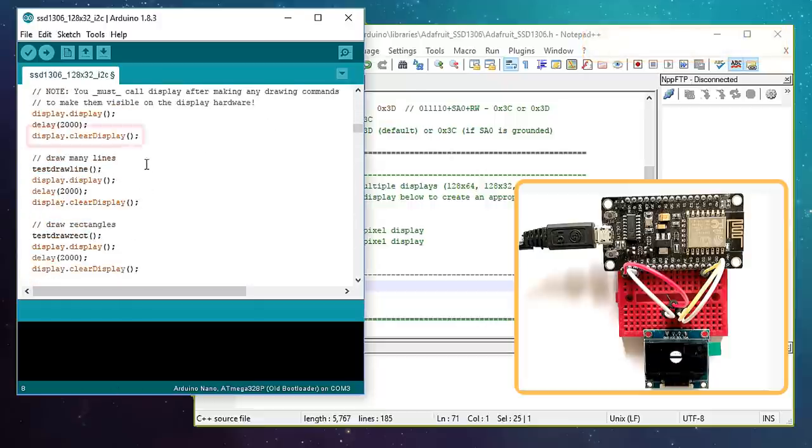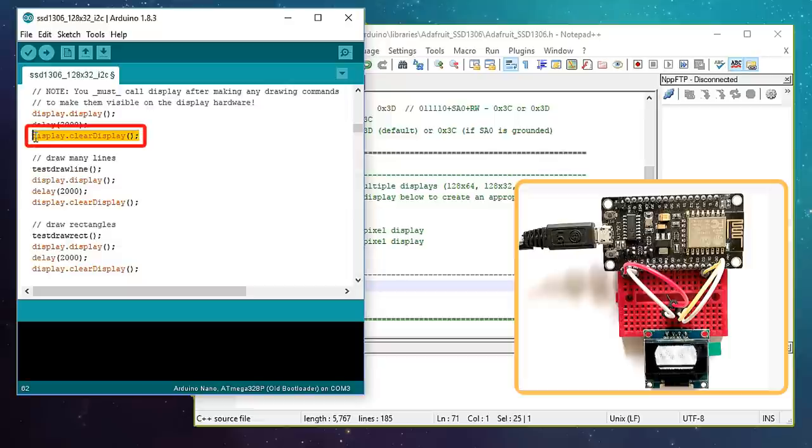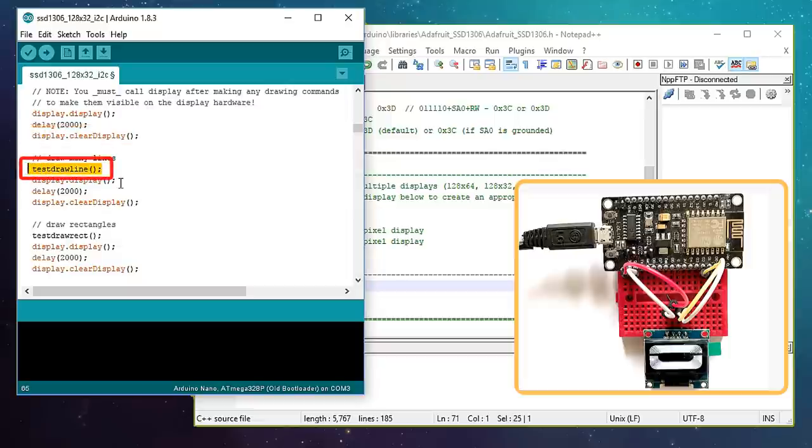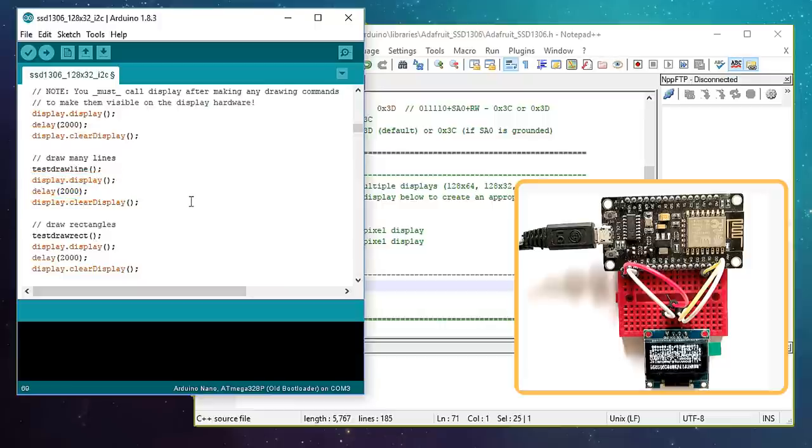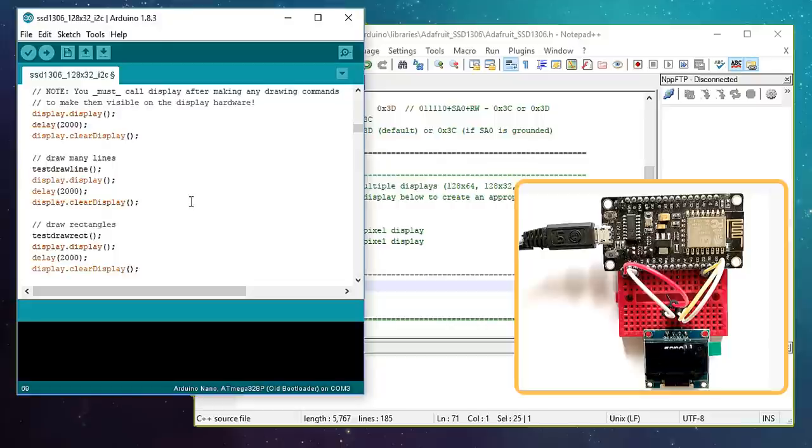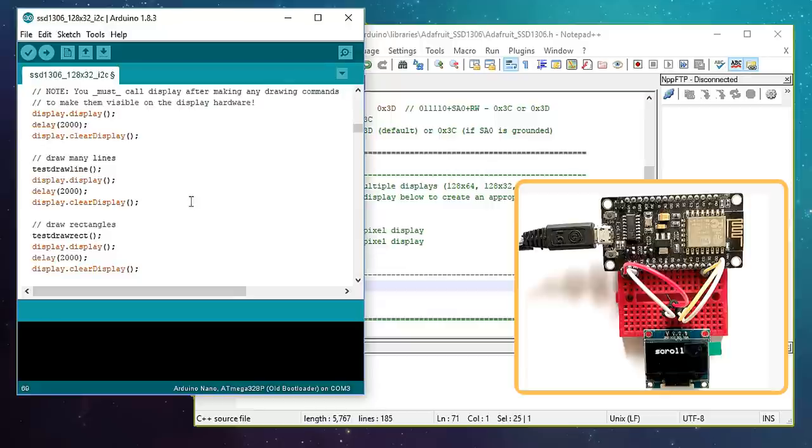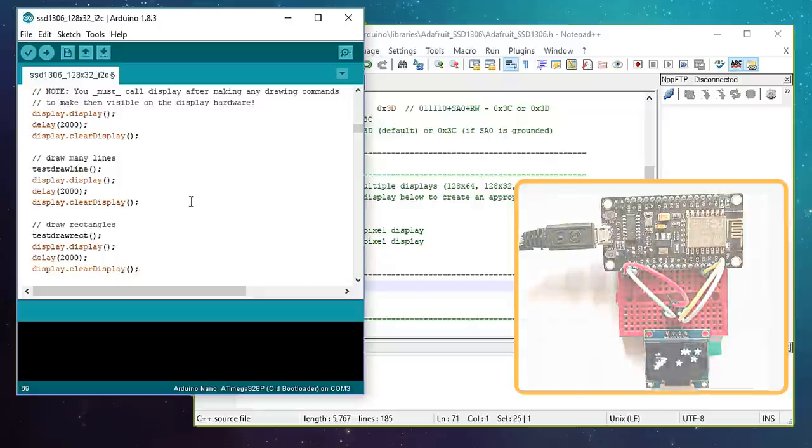Pretty much to display anything, we need to first clear out the previous screen. Then we need to draw the object, show it on the hardware. Then we need to wait for some time before displaying the next item. In this example, we are displaying few items like text, line, circles, scrolling text, triangles and more. Go ahead and use your imagination and display whatever you want on these tiny displays.